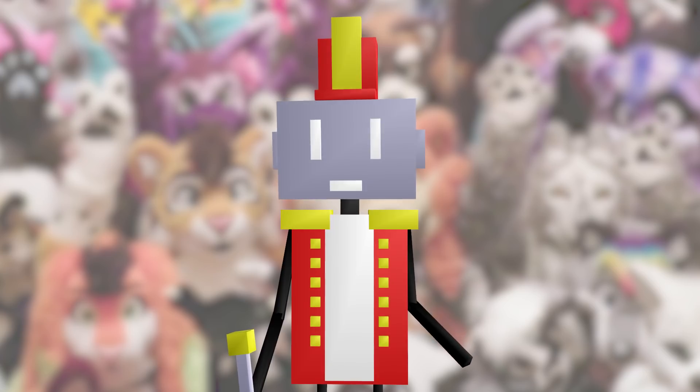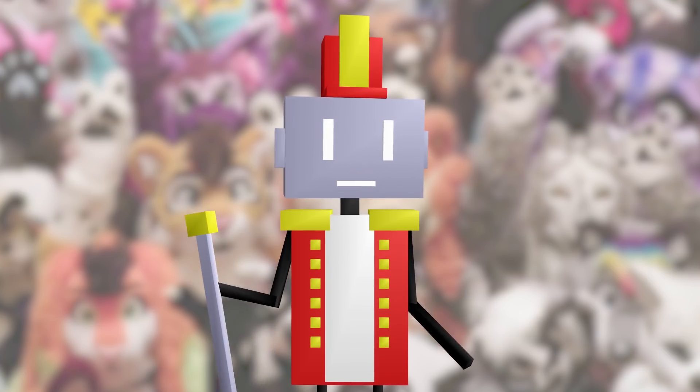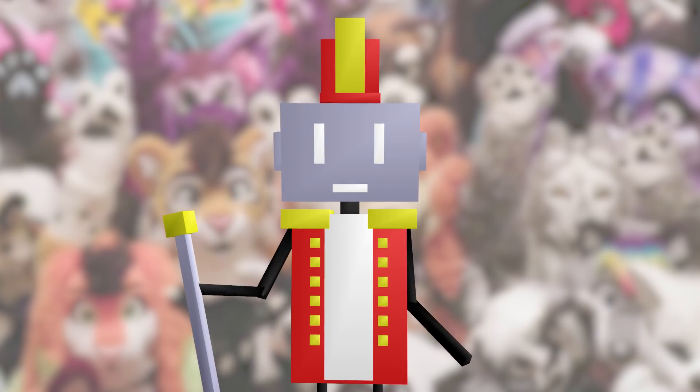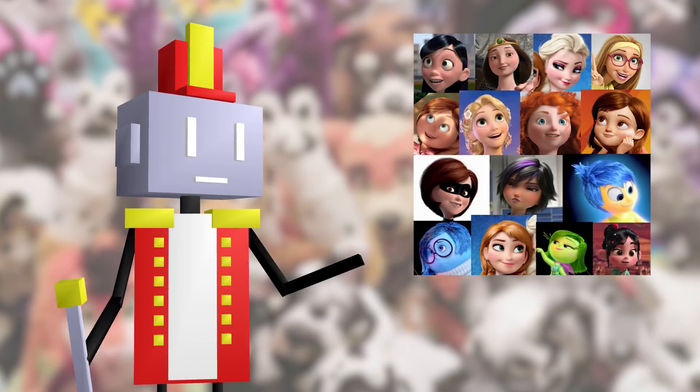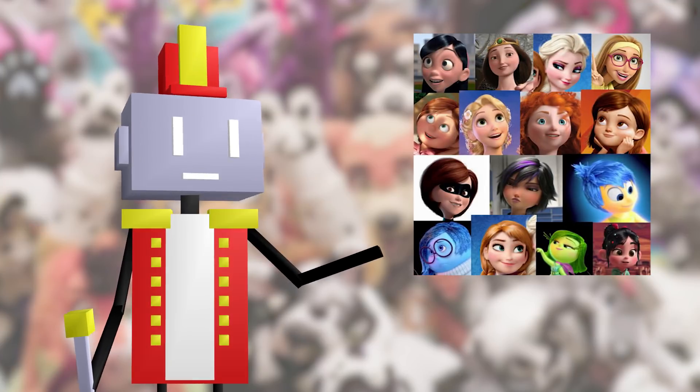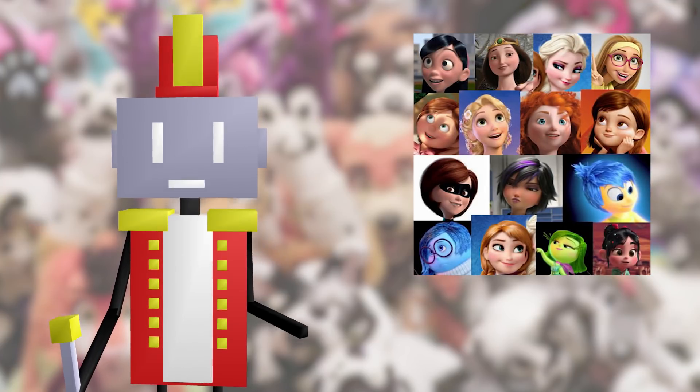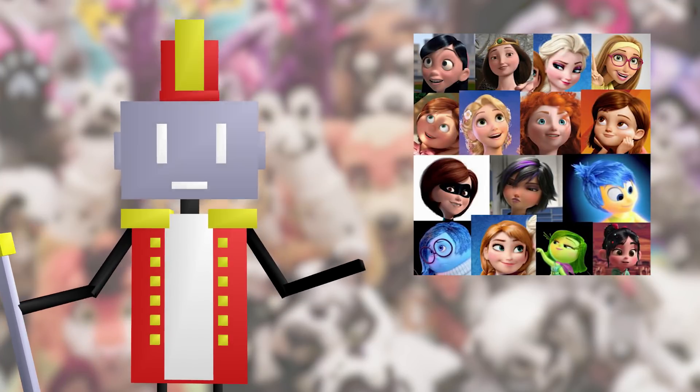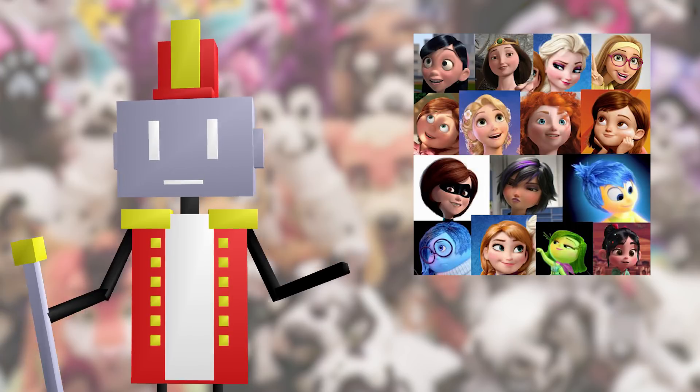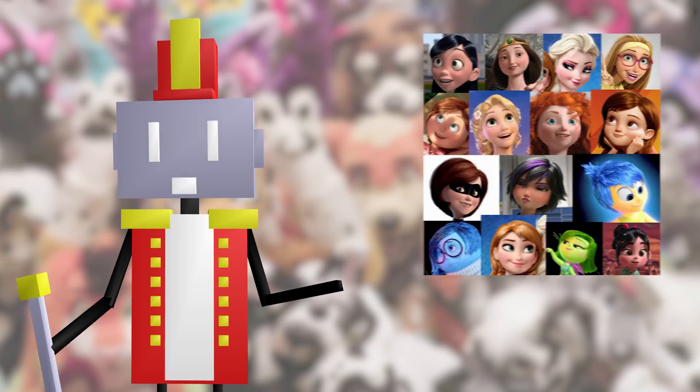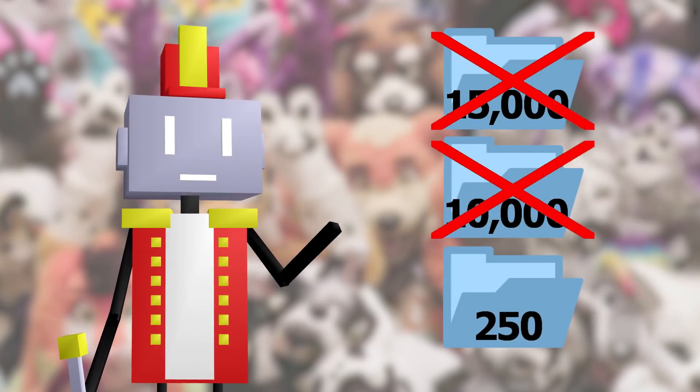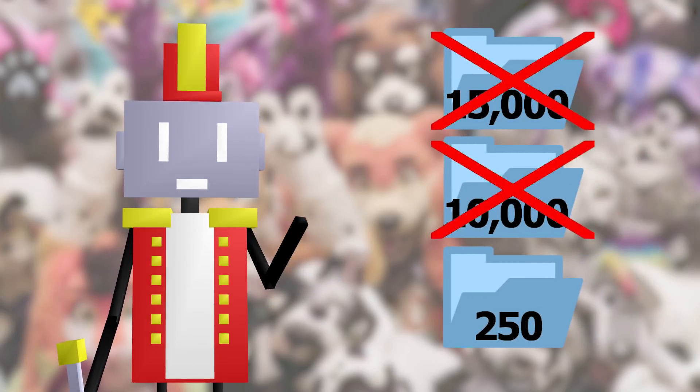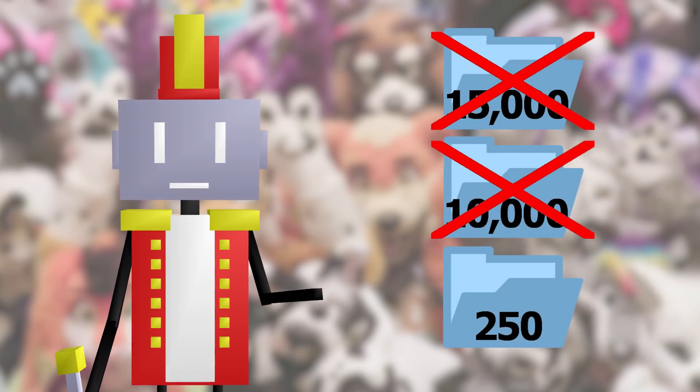This time, I decided to really clamp down on a single style, which I call the Disney style. And again, I went through the images, keeping only those I deemed perfect. This time, I got the data set all the way down to 250 images.